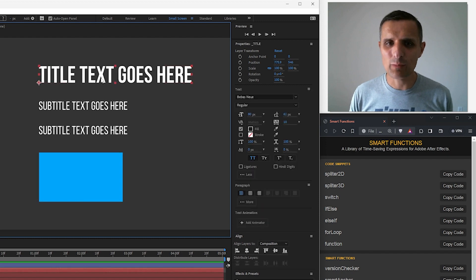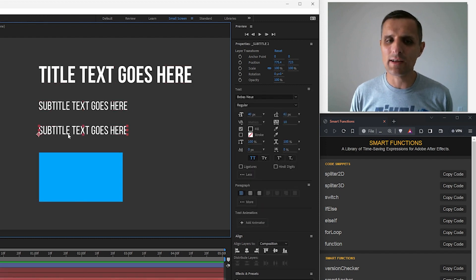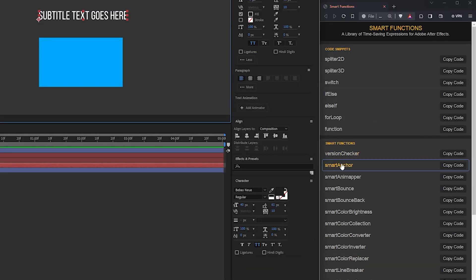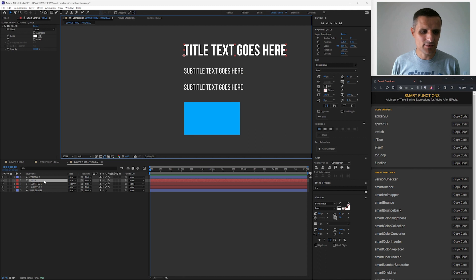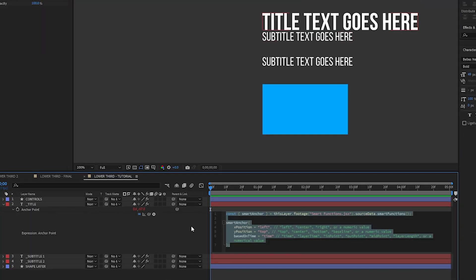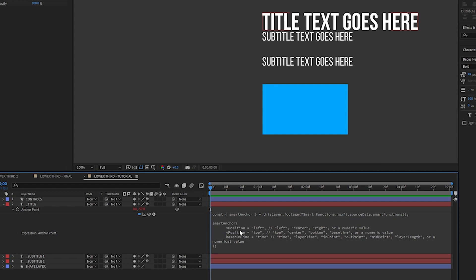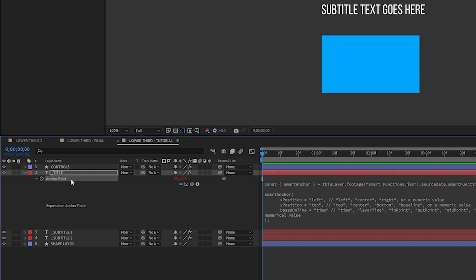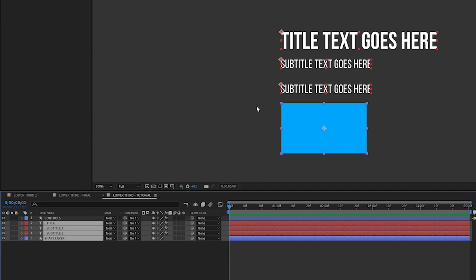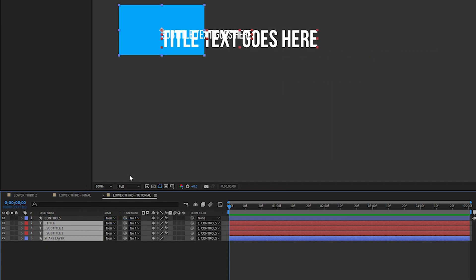The first thing I want to do is move the anchor point to the top left of all my text layers so that they're fixated there. To do that I'm going to use Smart Anchor. I'm going to copy it, go to the title text, press A to reveal the anchor point, and paste the expression in. By default, it sets the anchor to the left-top position. I'm going to copy this anchor point and paste it to all the other layers. Then I'm going to select all my text layers and the shape layer and hold shift to parent them to my controls null.